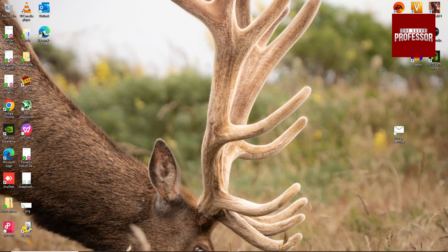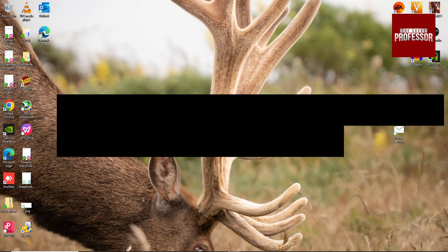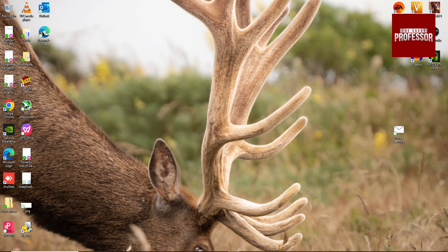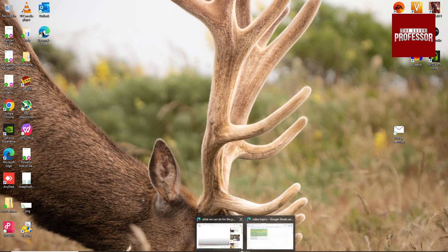Hey guys, welcome to Survey Professor. In this video, I'm going to show you how to create a survey in Monday.com. So open your Monday.com account.